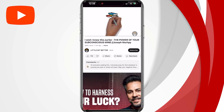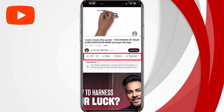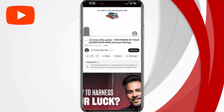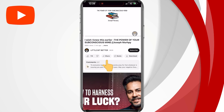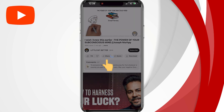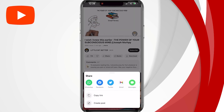Below the video, you'll see a couple of different controls. In order to copy the video link, just simply tap on the share button, which is right next to the like and dislike buttons. That is going to open the sharing menu.